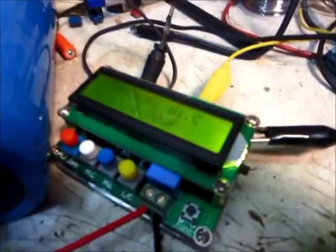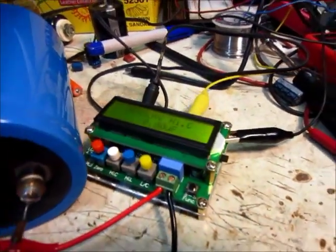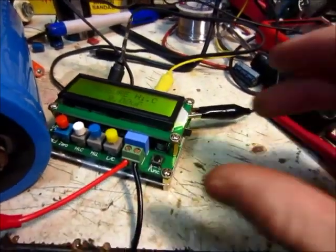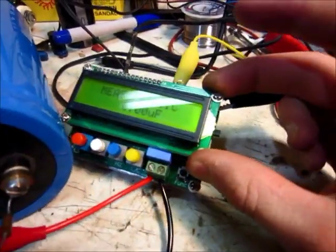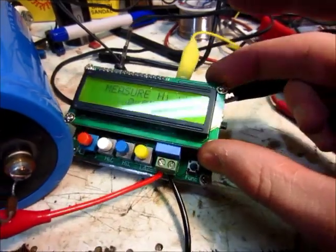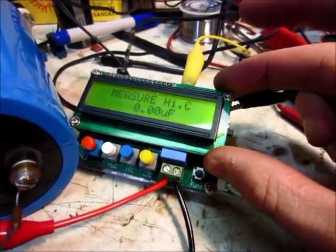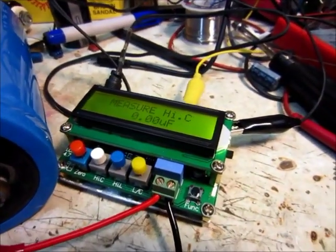So yeah, I hope that helped you. If you need a capacitance or inductance meter, I would highly recommend this one. It works really well. So yeah. Thanks for watching.